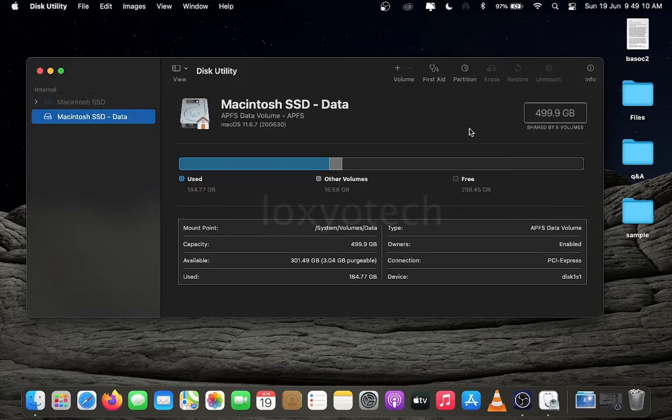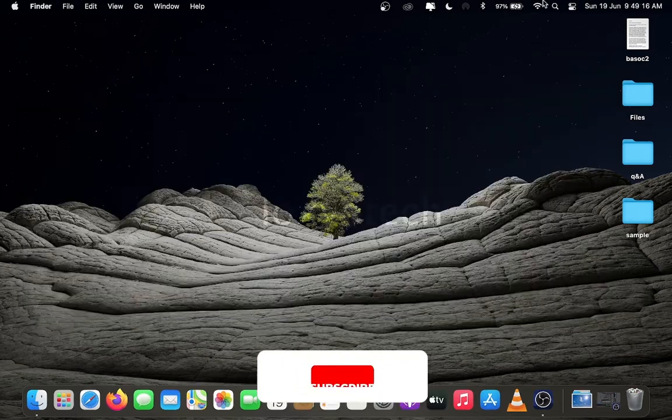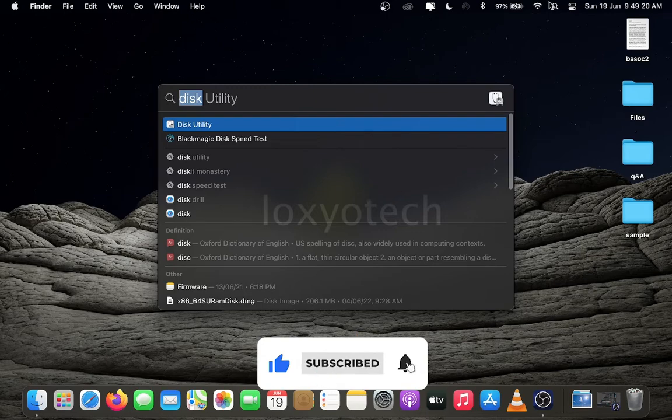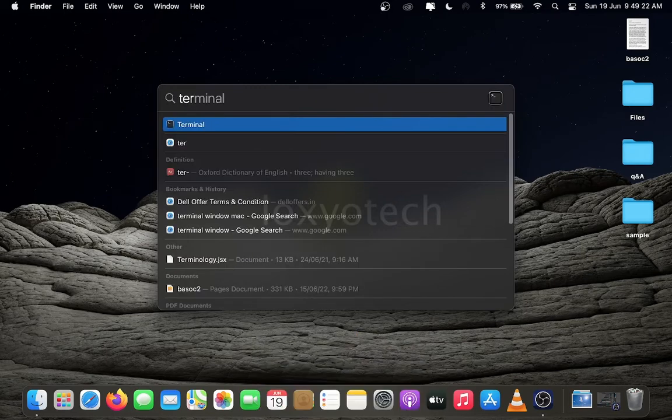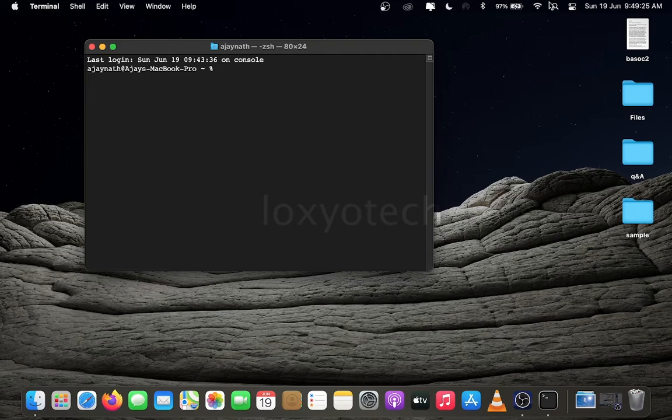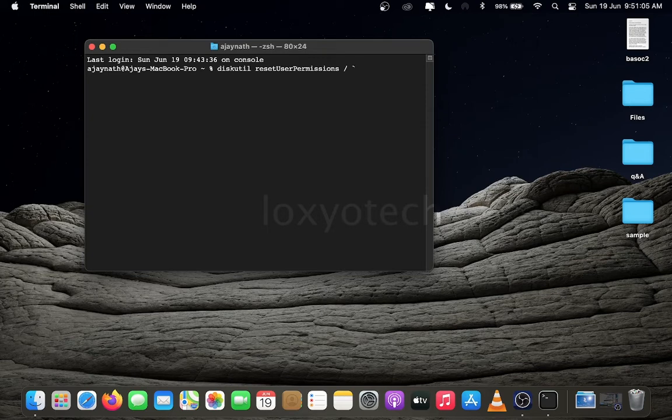Another method used to repair disk permission is by using commands in terminal window. Open terminal window by clicking the spotlight search icon from the top and type Terminal. Then open terminal window and type the following commands: diskutil space resetUserPermissions space black slash and then tilde key by pressing Alt plus tilde, then type id space dash u and again add a tilde symbol. Click enter.